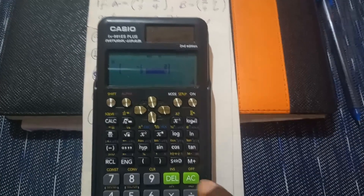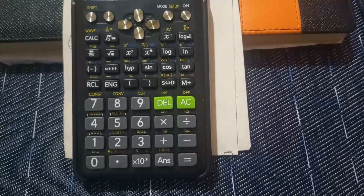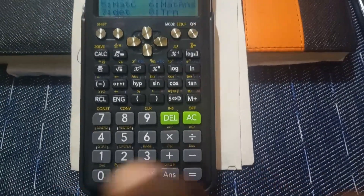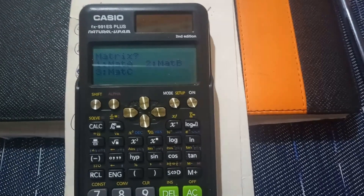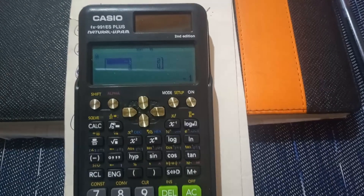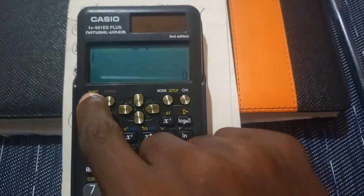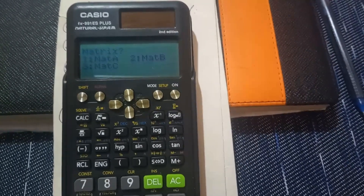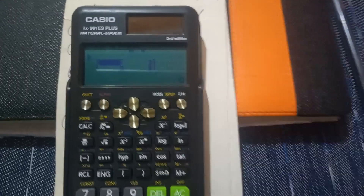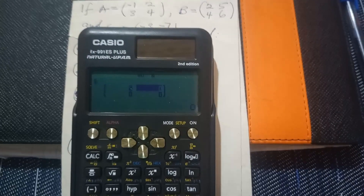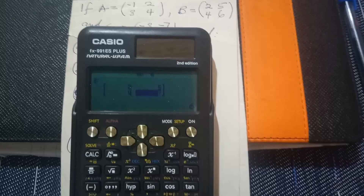Now I want to enter matrix B and C. Press AC — the data is already recorded in memory. Go to Shift 4 for matrix, then select data (number 2). Choose matrix B, which is number 2. The dimension is also 2 by 2, so press 5. Then enter the values: 2, 5, 4, 6 — pressing equals after each. Matrix B is now recorded in memory.